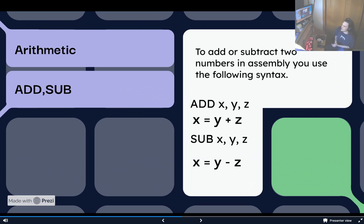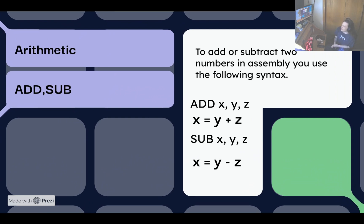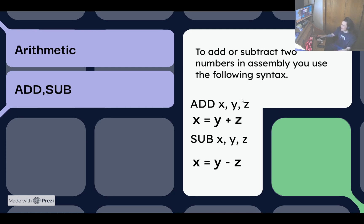Arithmetic is going to be your adding and subtracting. To add or subtract two numbers in assembly, use the following syntax: if I say ADD and then give it three operands, that would be equal to x equals y plus z. If you know anything about programming, assignment operations work where you put the thing you want to assign first and set it equal to the value you want to assign it to. That's how ADD is written — the leftmost operand is your assignment. Similarly for subtraction, it goes left to right: x equals y minus z.